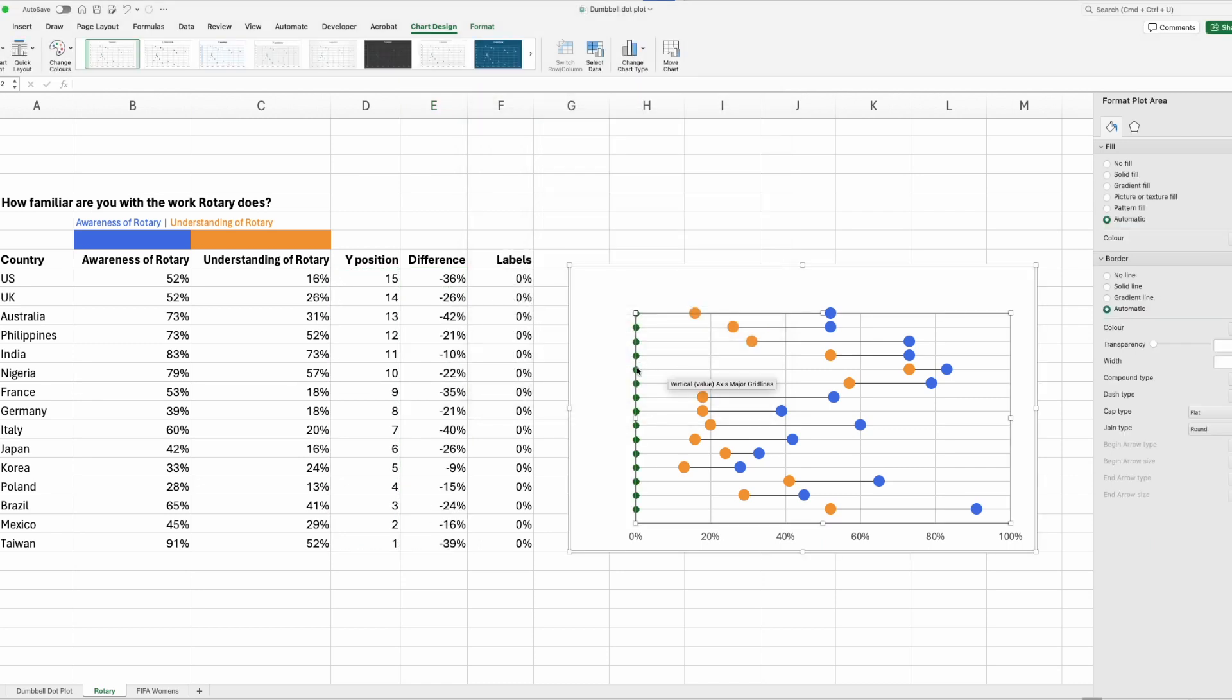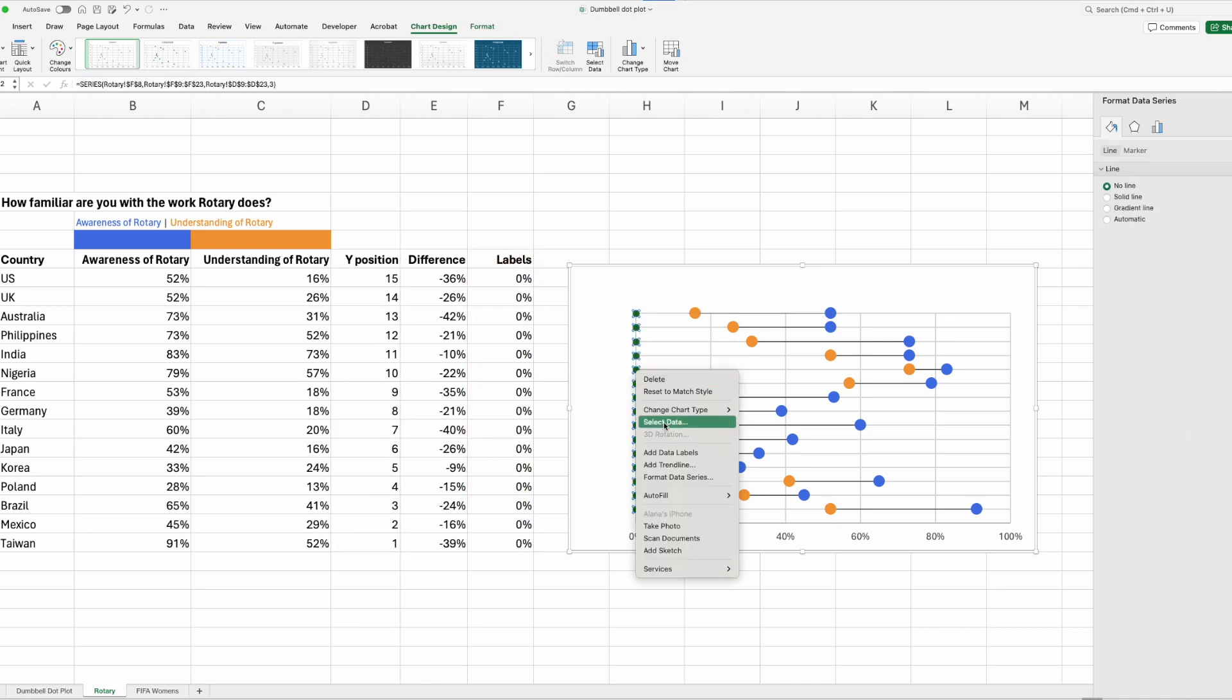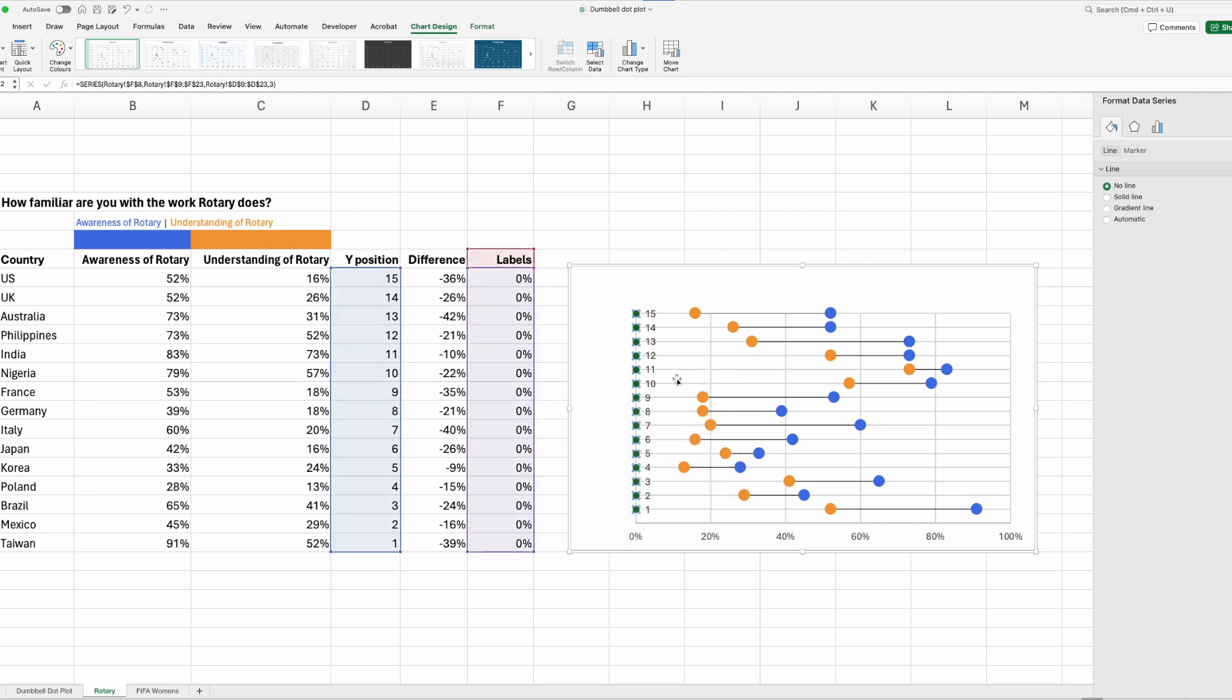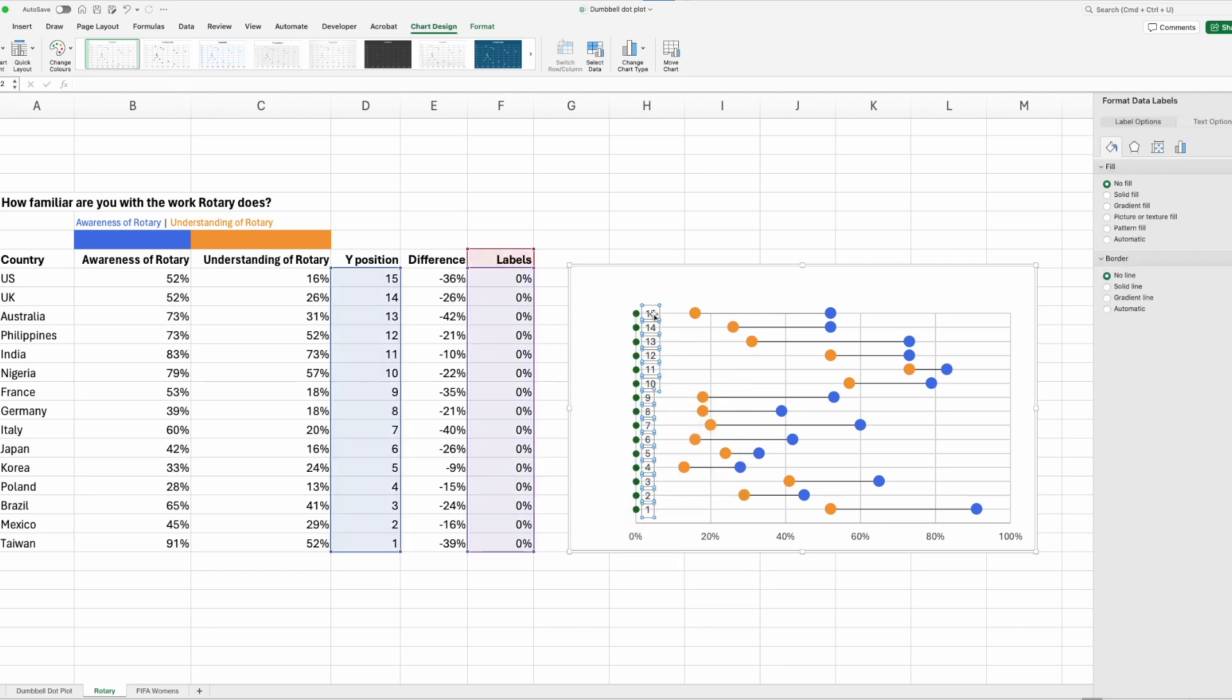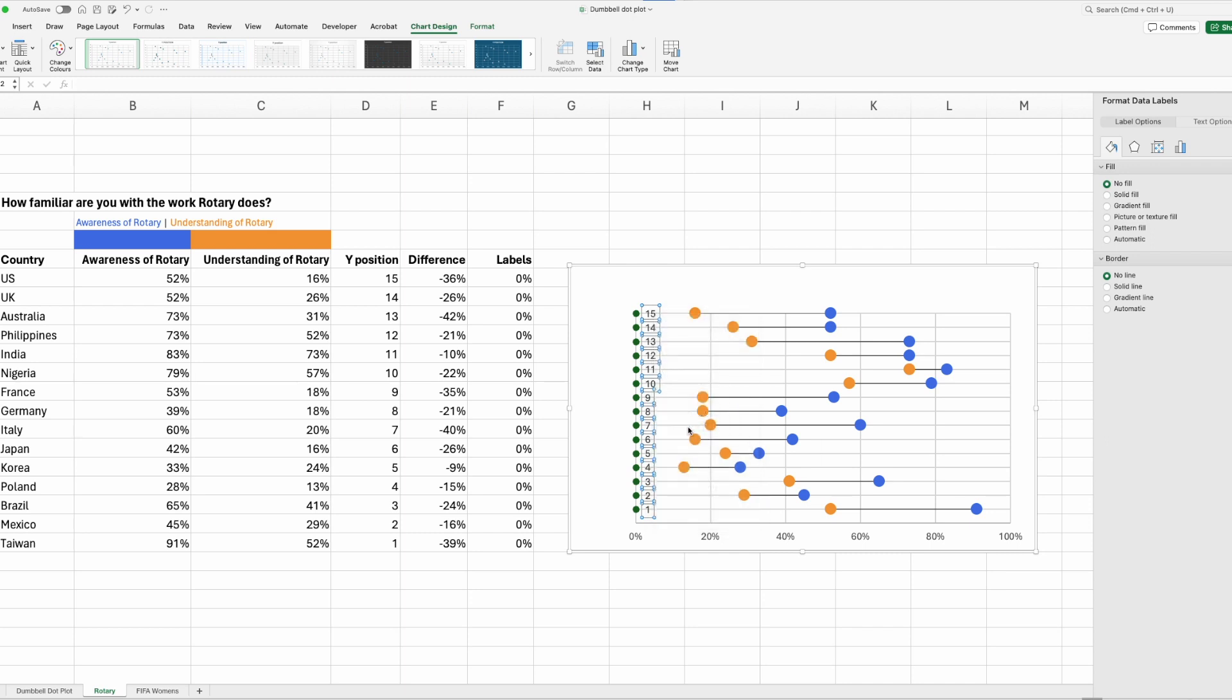So now we've got these ugly green dots that have shown up. That's good. We want to click on those, right click, and add data labels. Click on the data labels, right click, and format data labels. So under label position, we'll move them to the left.